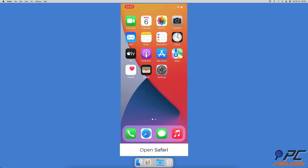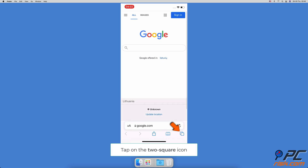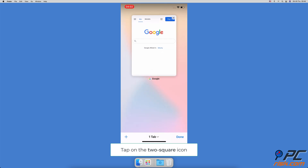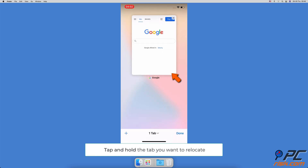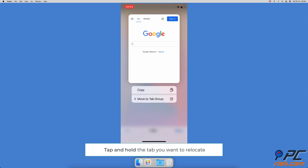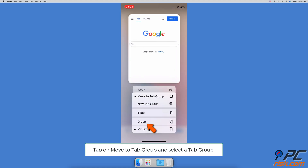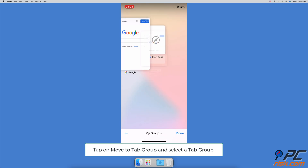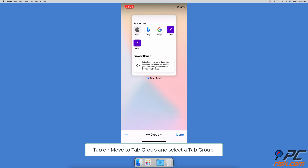How to move a tab to a tab group: open the Safari browser, and at the bottom right corner tap on the two-square icon. Locate the tab you want to add, tap and hold it until a menu pops up, then tap 'Move to Tab Group'. Tap on the tab group name to move it to that tab group.